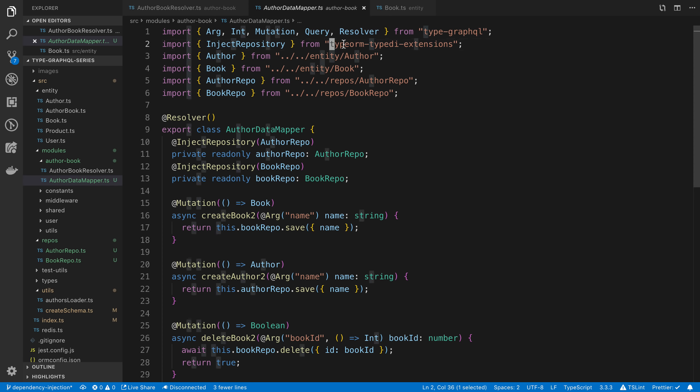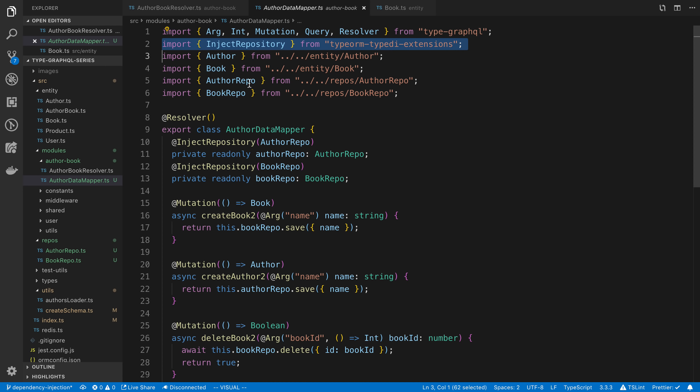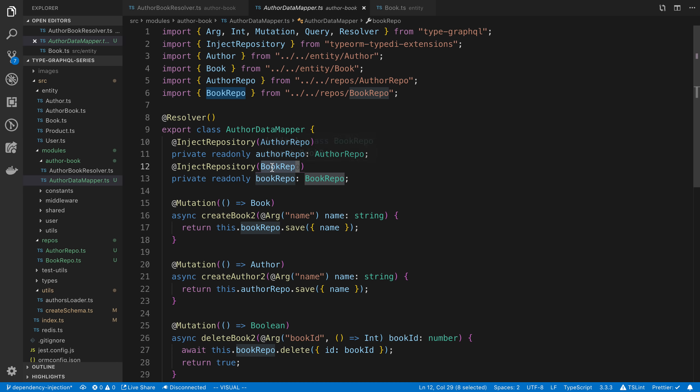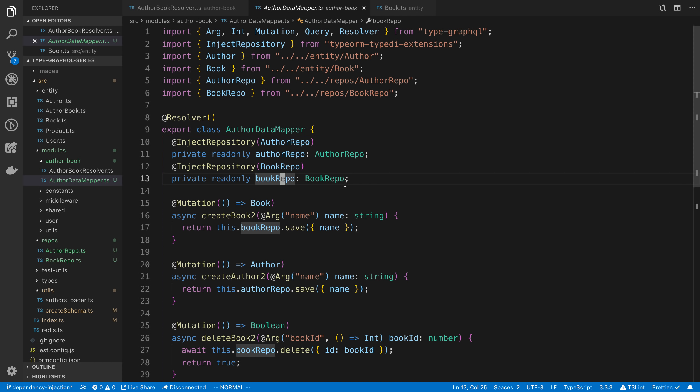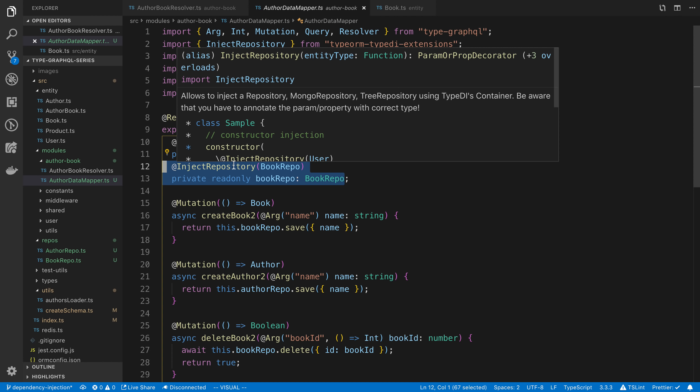So there is a library called typeorm-typedi-extensions. And this allows us to use the InjectRepository decorator. So how it works is we specify the repository that we want to be initialized. And so basically all dependency injection does is it creates an instance of that object for you. So we have the bookRepo is the type that we want to create an instance of it for us. And so we say bookRepo here.